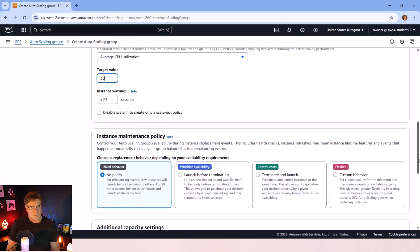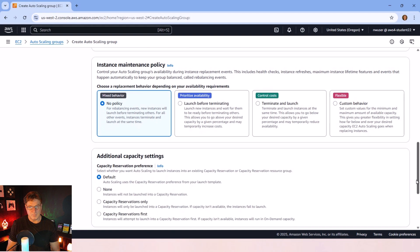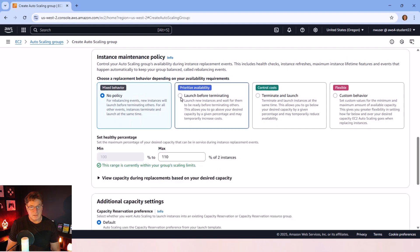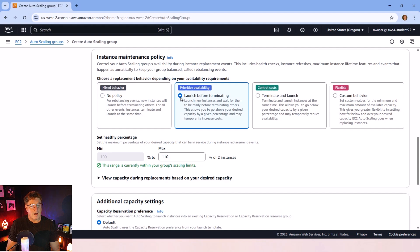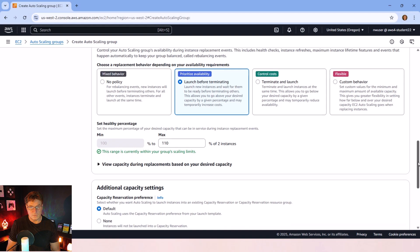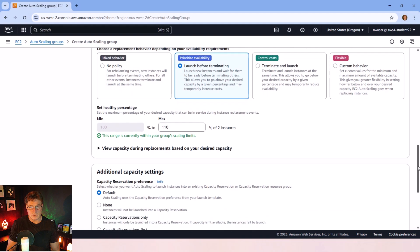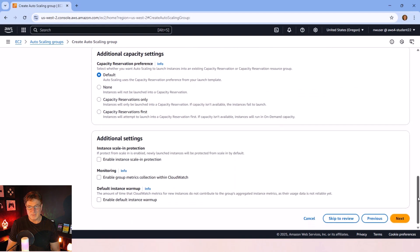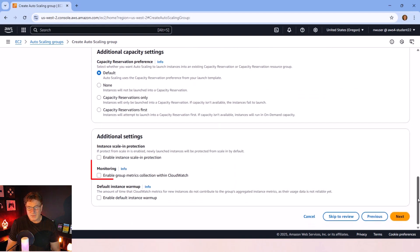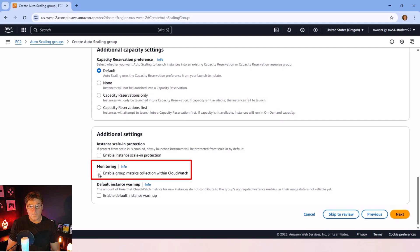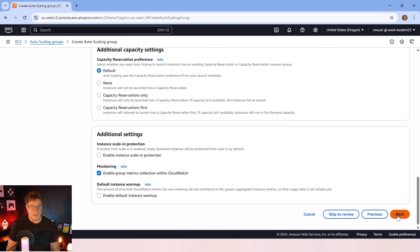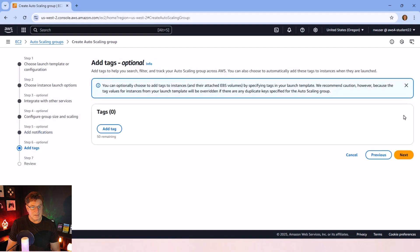There's an instance warm-up there, but I think we overrode that in the previous setting. I always like to prioritize availability. So I'll do a launch before terminating an instance. You can specify your behavior there that you like for cost controls, flexibility, or a mixed behavior. I don't think there's anything else here that I need to select. But what I want to select is monitoring. Enable group metrics collection within CloudWatch.